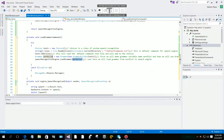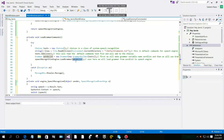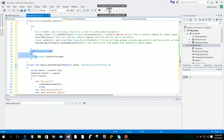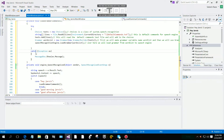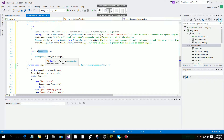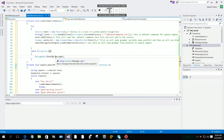Then speechRecognitionEngine.LoadGrammar(wordList) — 'wordList' is our variable name for our grammar. After that, we use try and catch to get exceptions and get any errors.